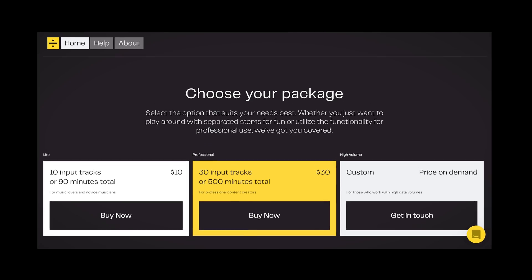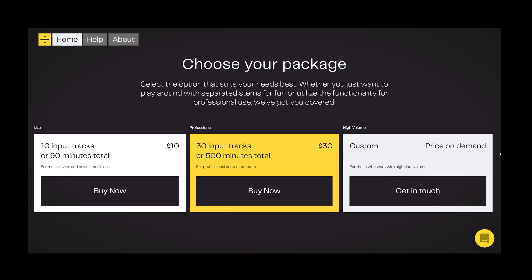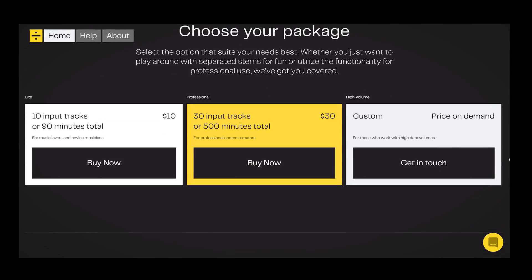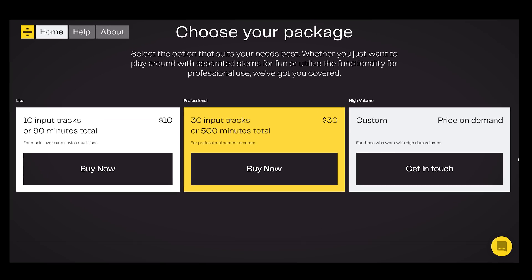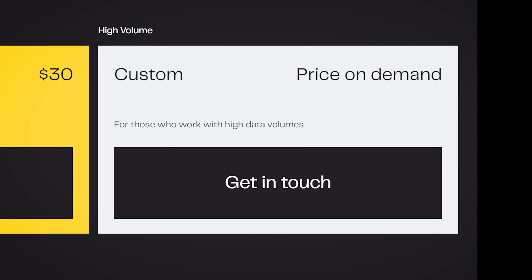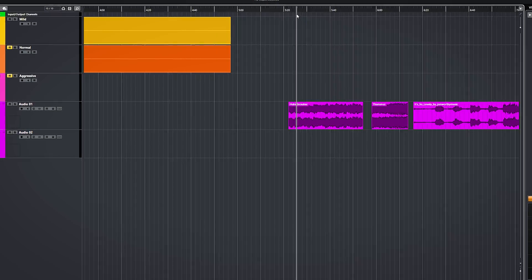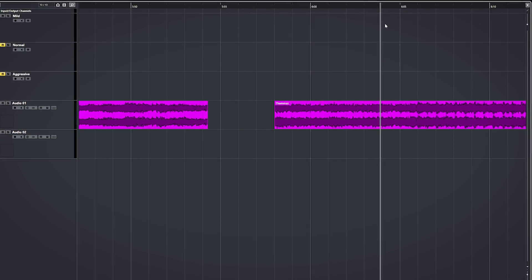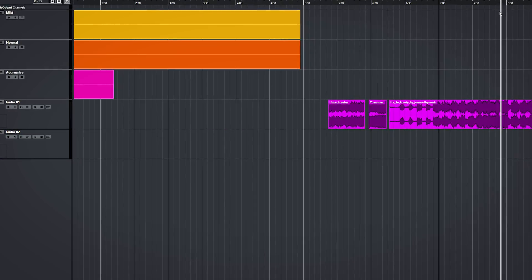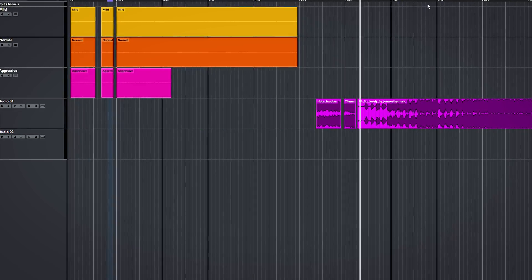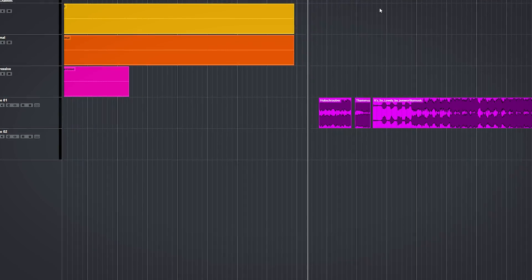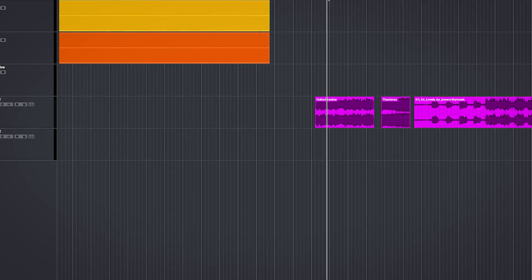So the site lalal.ai is a web-based vocal extraction tool which works with the price per number of tracks or number of minutes. I will use the same samples I used in the comparisons of the other vocal extraction software to test out this algorithm.